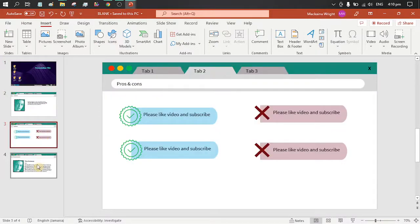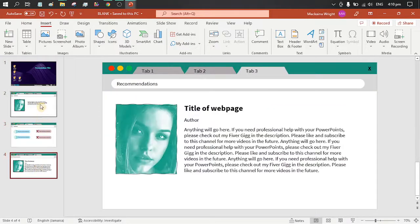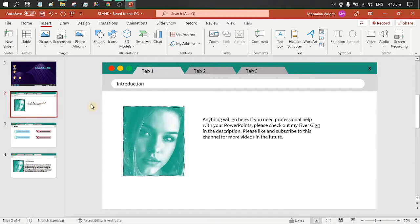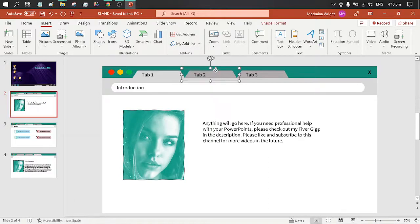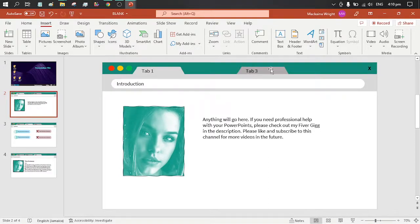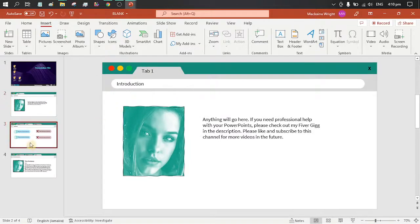So for today's video, we'll be picking up from there. We already have our web page tab created. However, all we need for this is one tab, so we are going to delete our other tabs.